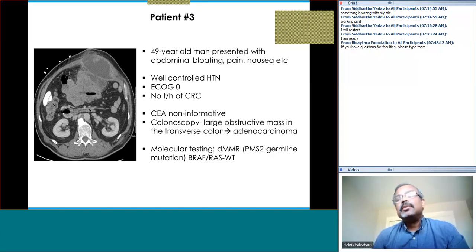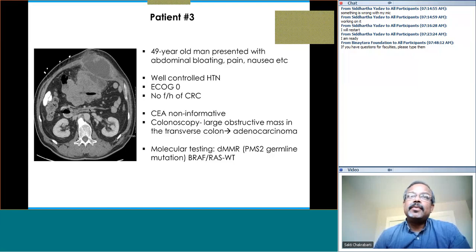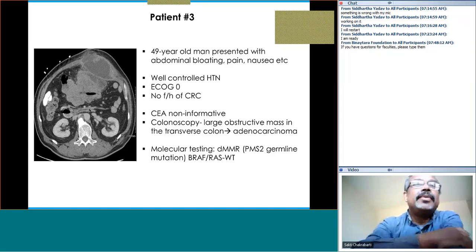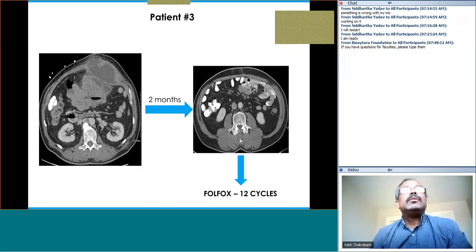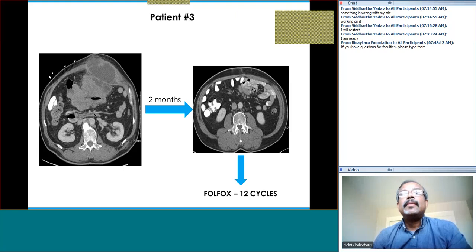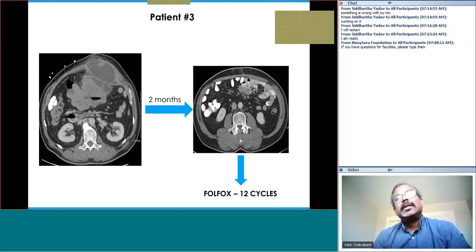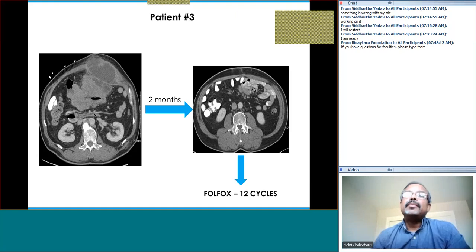Dr. Chakrabarti: There's data in colon from the neoadjuvant setting that even a single dose of immune checkpoint inhibition before surgery can lead to a high rate of response. This doesn't seem to be easily resectable because of abdominal wall involvement — so whether dMMR or pMMR, shrinking the tumor may help. The NICHE trial data was recently presented with 25 patients, and with the NIVO plus IPI combination, 60% of people had complete pathological response. This gentleman underwent surgery — the surgeon did a great job with very little tumor left over.